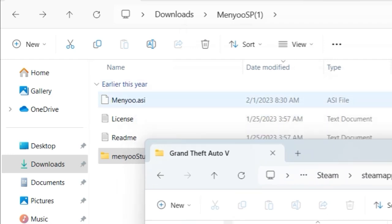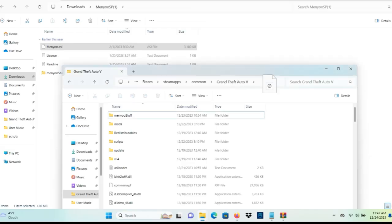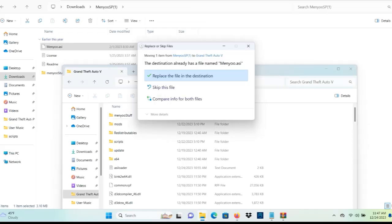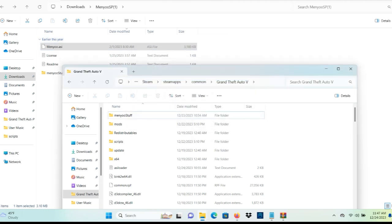Take your Menyoo.asi, drag and drop it, as well as your menyoostuff. You also want to drag and drop it.